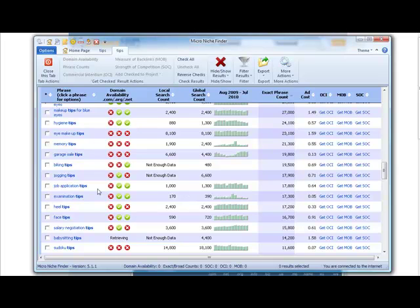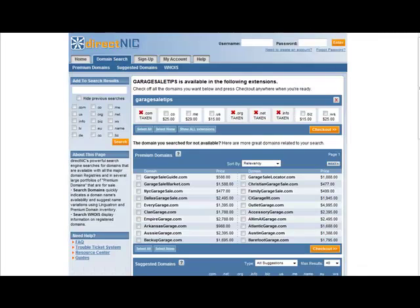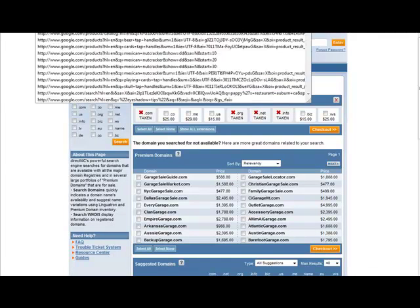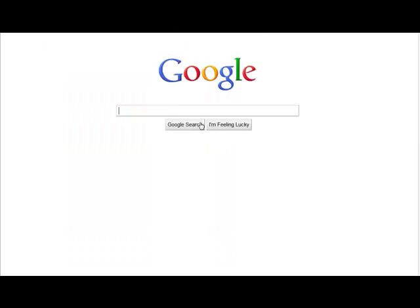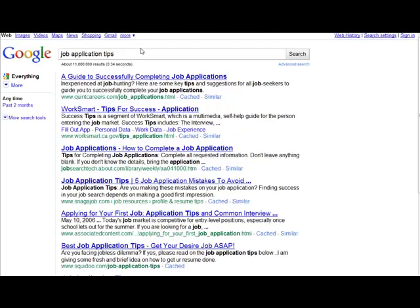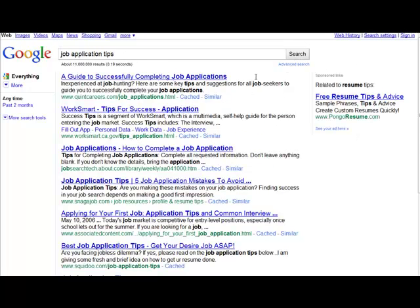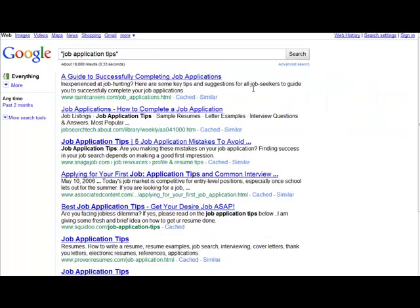If we're going to go for job application tips, we can actually check this out on Google. We could just copy it here and do a search on Google for that. We could see that on the paid side, there's like nothing there. And on the free side, we could see in quotes, there's only 19,000 competing. So it's not bad at all. So this is one that we could actually use.